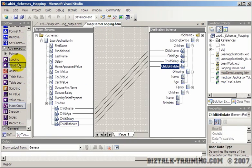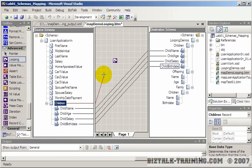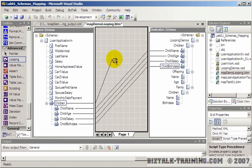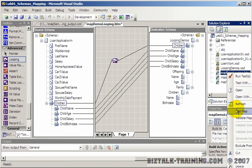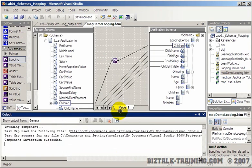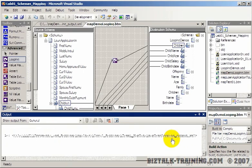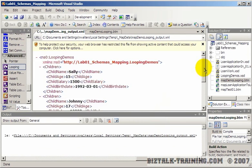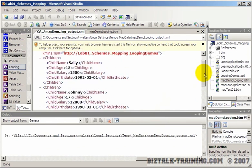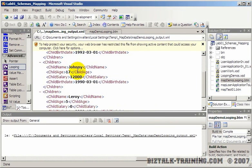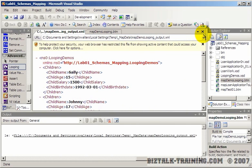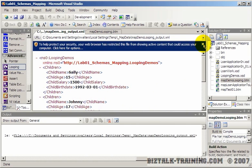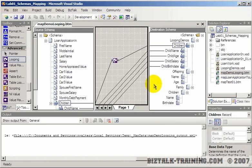So one thing that might fix that—let's try the looping functoid here. Let's put the loop from children to children and let's try that again. You see how that fixed that issue? So now it properly grouped the children together, and then we have Sally, Johnny, and Leroy. Okay, so that's a couple of ways you can put your data together.